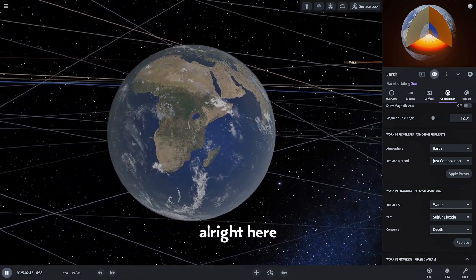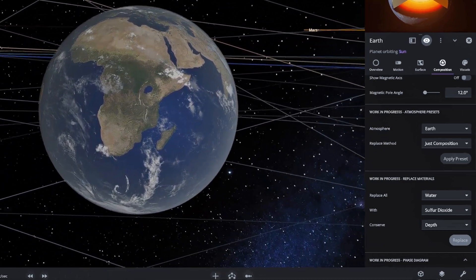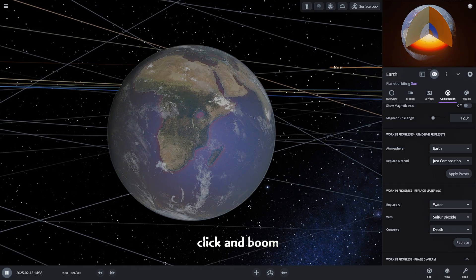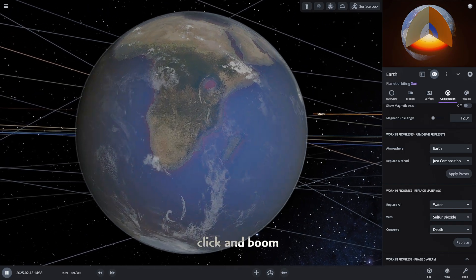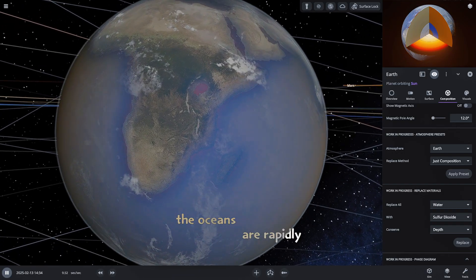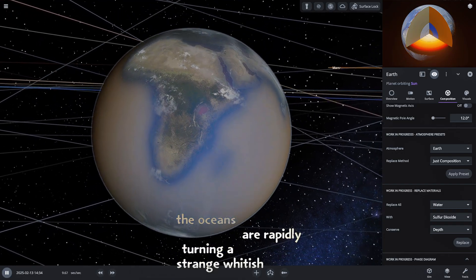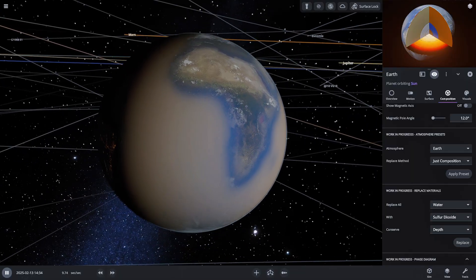Alright, here we go. Click and boom! The oceans are rapidly turning a strange whitish brown. Whoa!